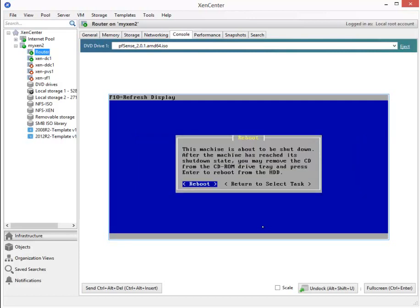Towards the end of it, it says you may remove the CD from the CD-ROM drive tray and press Enter to reboot from the hard drive. So timing wise, we're going to eject this ISO image during the reboot process. You can't do it too soon or else we end up with an error, so I'll tell you when I hit the eject.